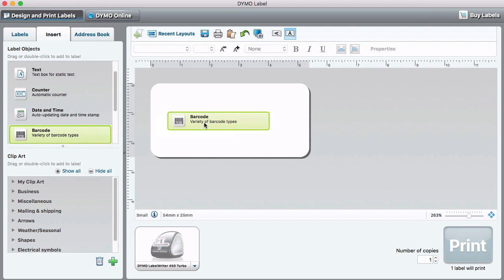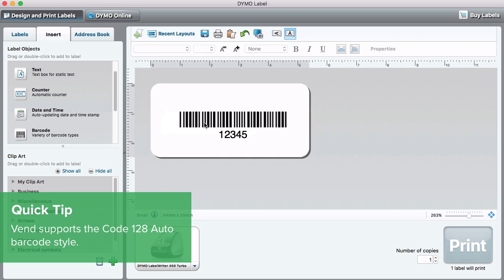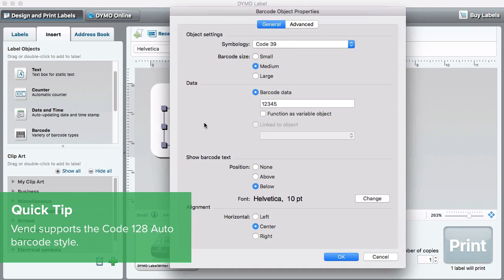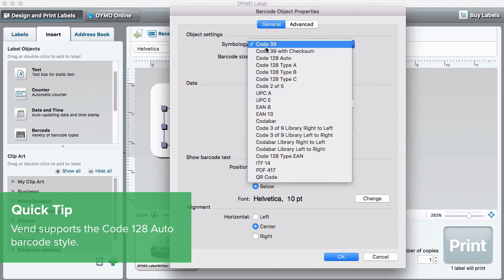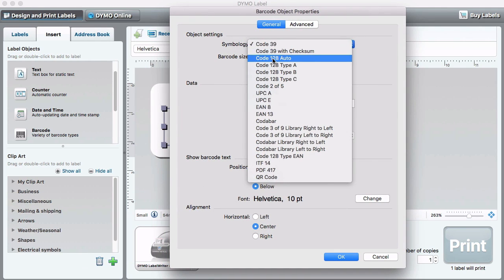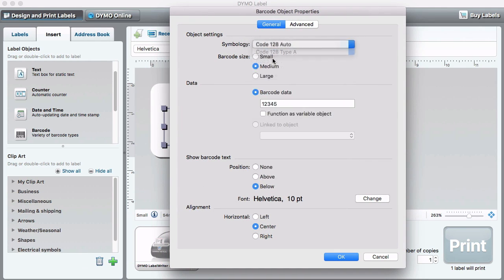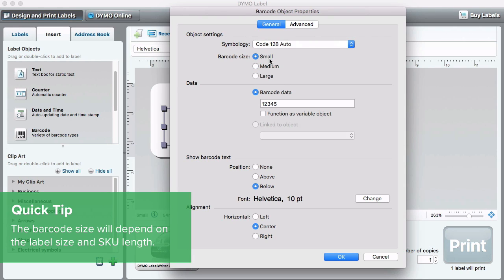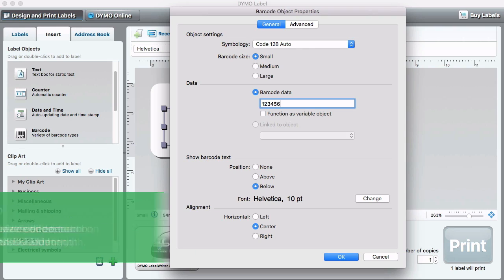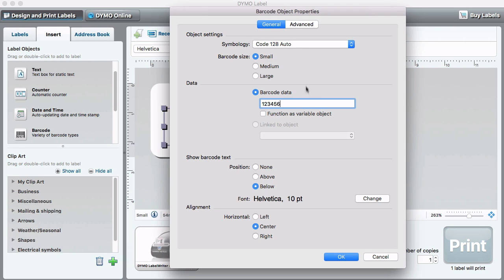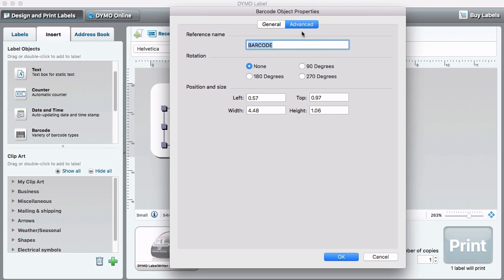Now let's add the barcode. Once inserted, click Properties. This allows you to set up the barcode to print clearly and correctly. For this label, I'll use a small barcode size and make the barcode data 6 digits long. I can also change the direction of the barcode here by selecting Advanced, then choosing the Rotation Degree.